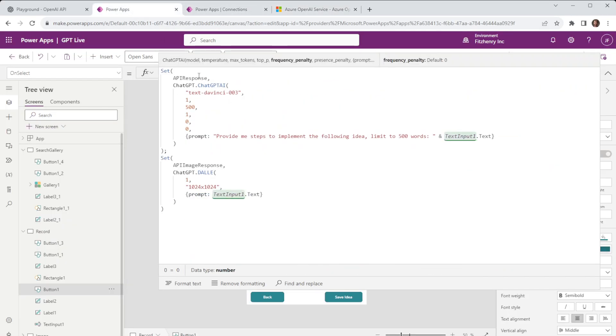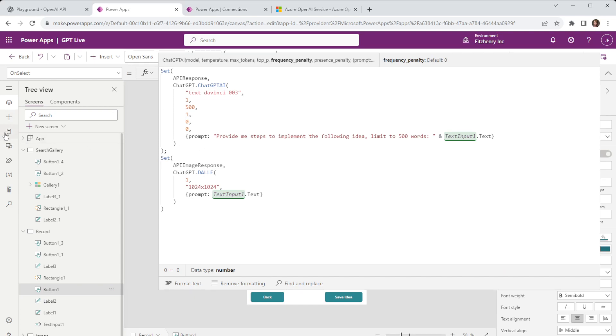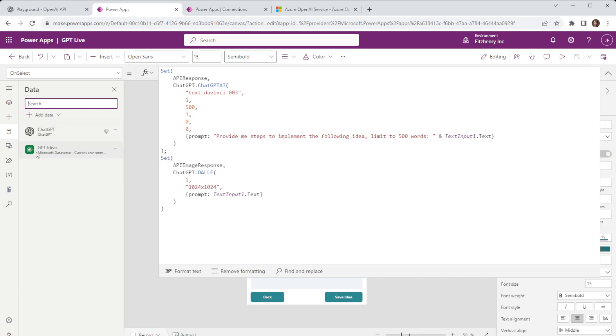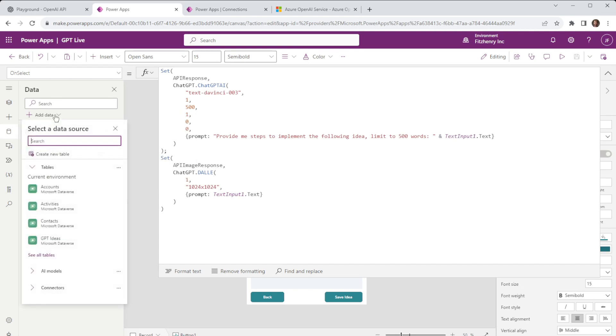Now if we jump into how we make this call in the first instance what we'll need to do is come over to our data sources. So on the left hand side here we can see we have two. First is GPT Ideas. This is a table created in Dataverse and we can do that by going to add data and creating a new table.